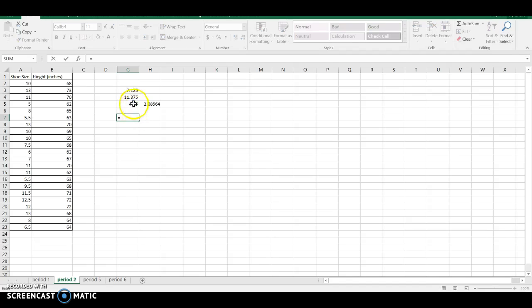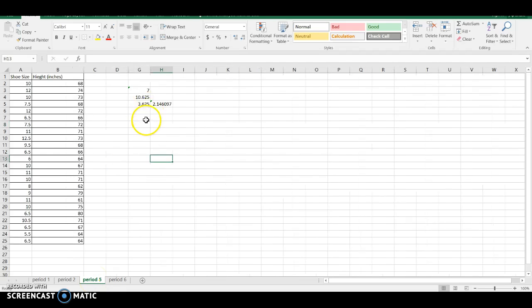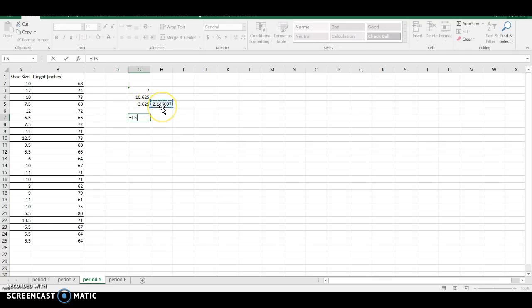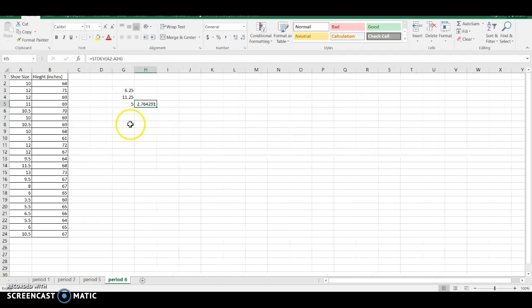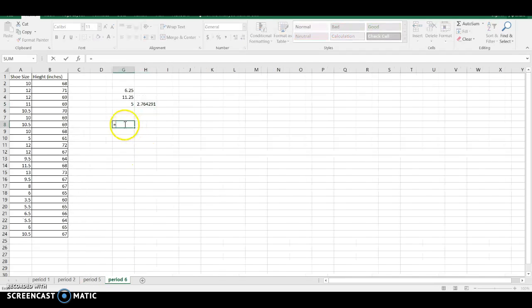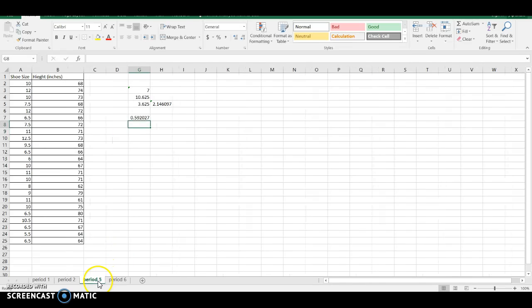In this one, keep flipping it around. I get 0.63. In this one, I get 0.59. And in this one, I get about 0.55.